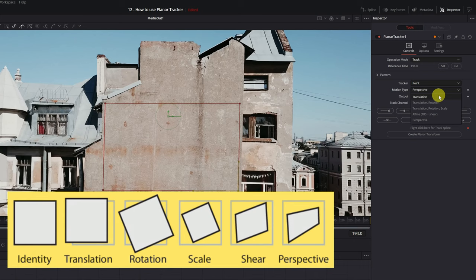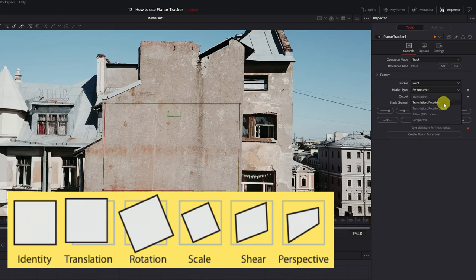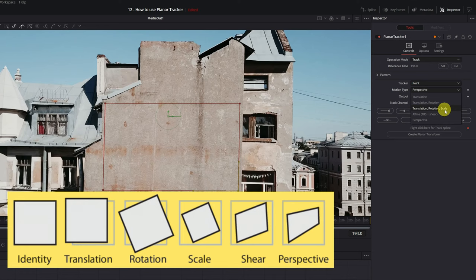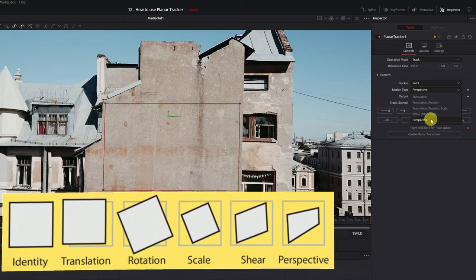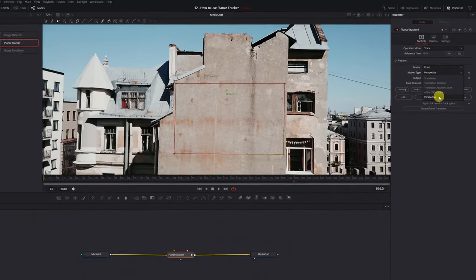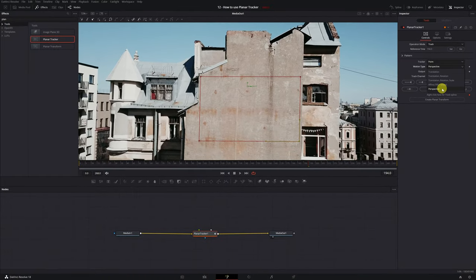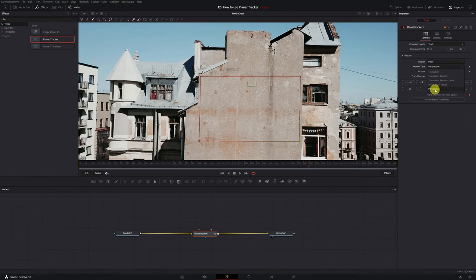Translation, if the surface that we're going to track only moves in the X and Y axis. Translation plus Rotation Movement. Translation, Rotation, and Scale, if the surface also increases or decreases its size on the screen. Affine Mode includes the movement of shear. And finally, Perspective Mode if the surface is seen from different perspectives during the video. In my video, the wall of the building is seen from different perspectives, since the angle of vision changes. Therefore, I'm going to select the mode Perspective.